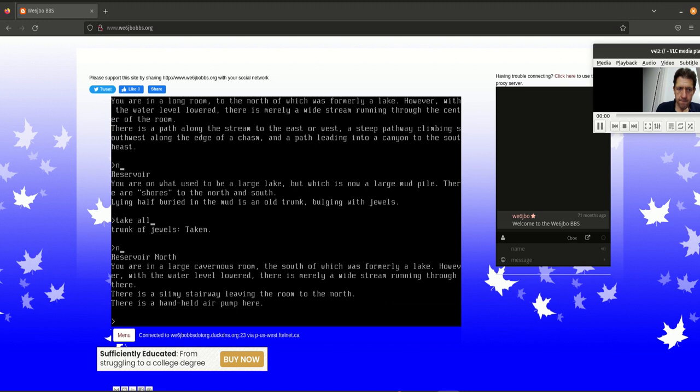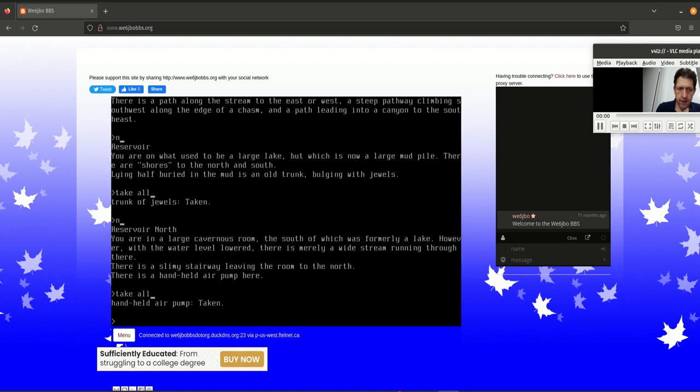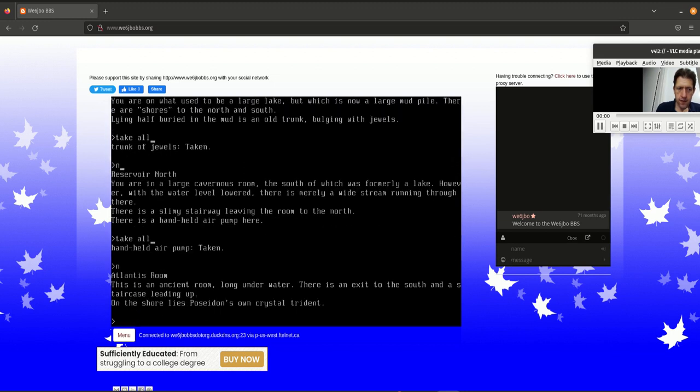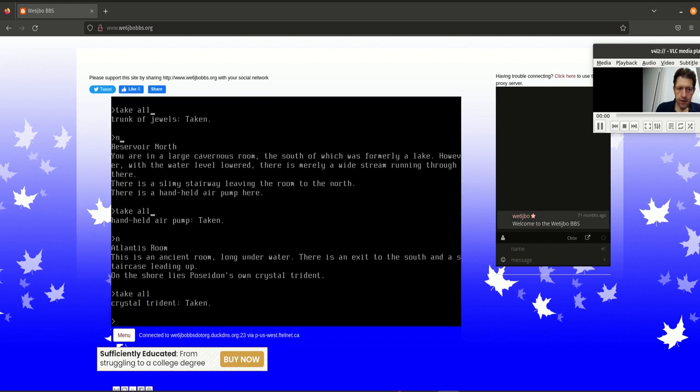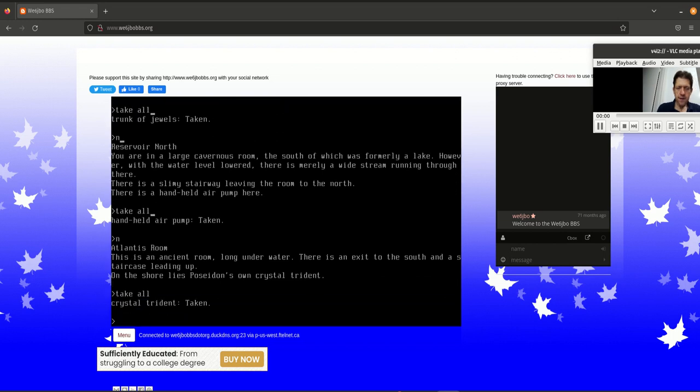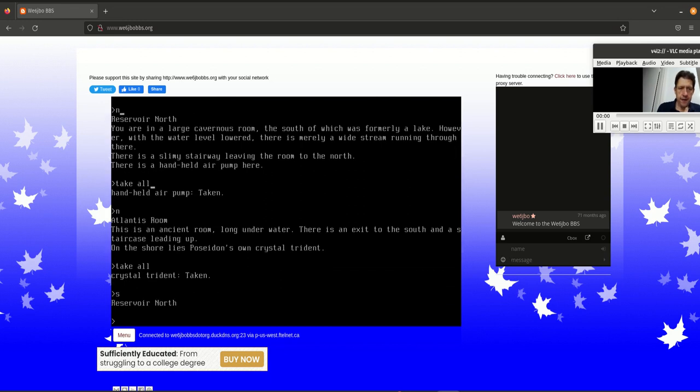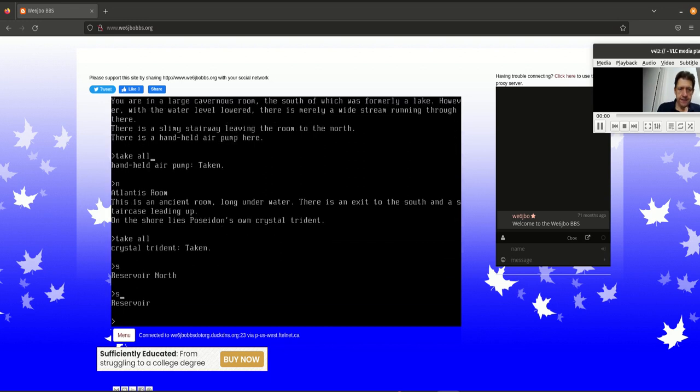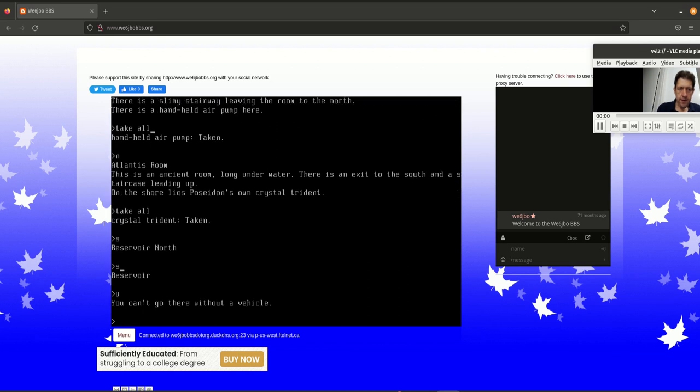So I'm finding more valuables. And I'm taking those things. And then there's the handheld air pump. I'm going to be collecting that. And now I'm looking for the raft. So I've found the trident. And just a note, S is an abbreviation for south.